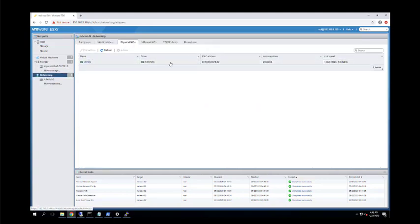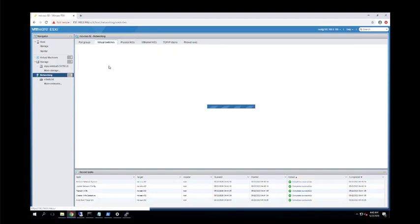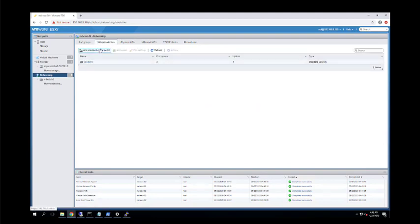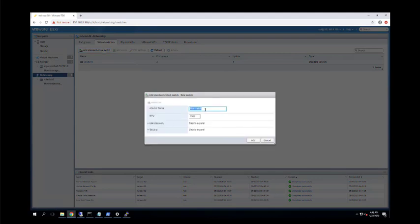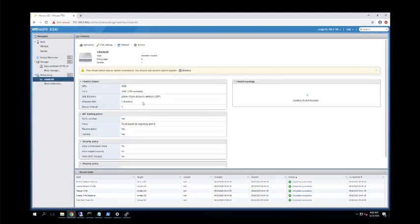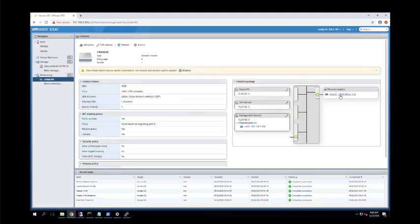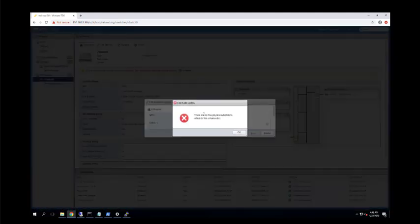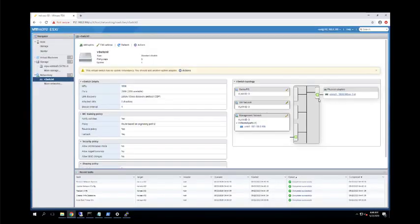I have one physical network adapter and one virtual switch. We can create multiple virtual switches and assign different uplinks — if you have multiple adapters, you can add multiple uplinks. An uplink is your network adapter providing connectivity from your virtual machine to the external world. The port group 'Demo PG' is created in the virtual switch, and the virtual switch is associated with the physical link.